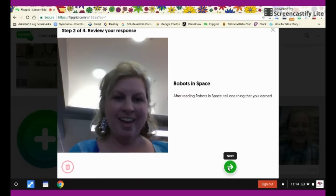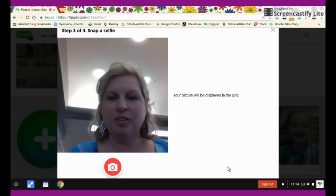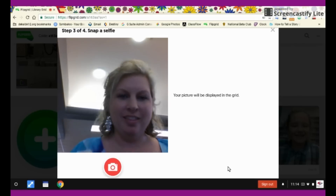Hi! You'll check and see if your recording is good, and you'll click the green arrow again.